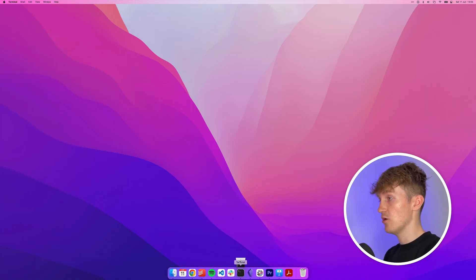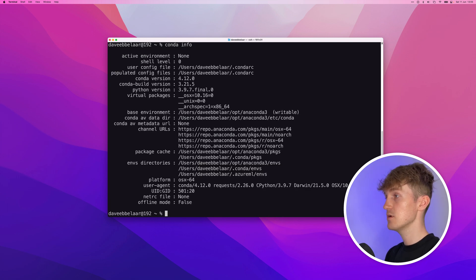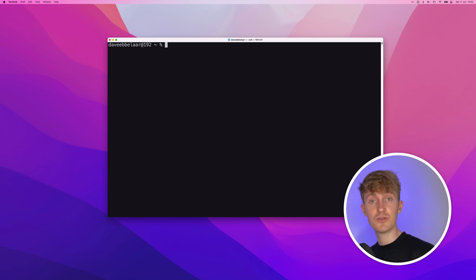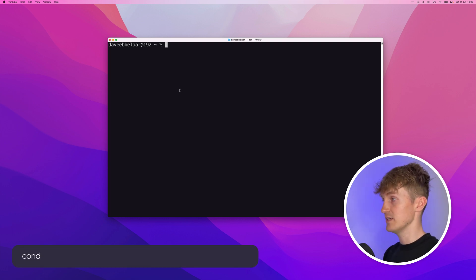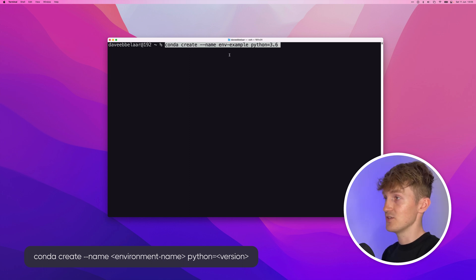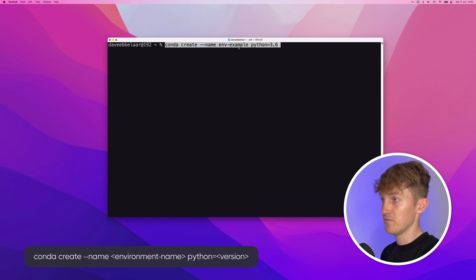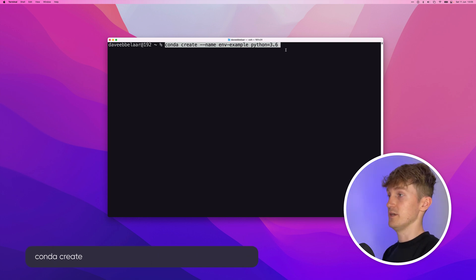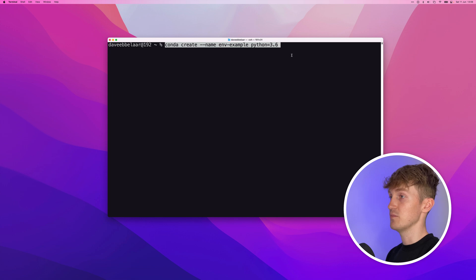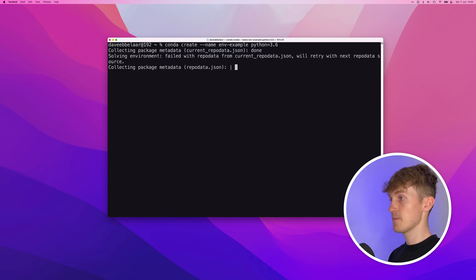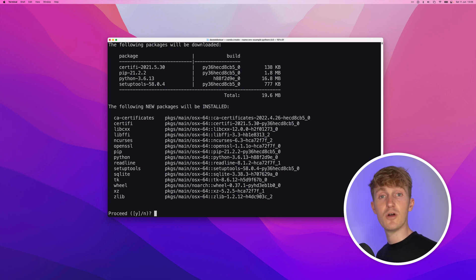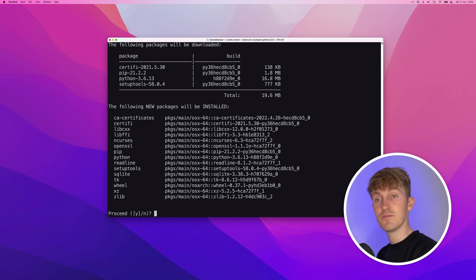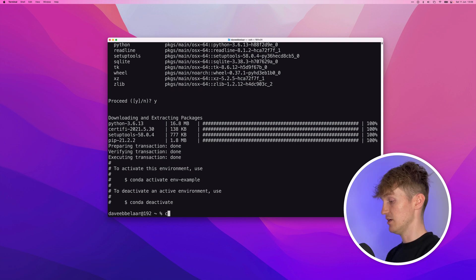So we'll start off by opening up Terminal. And the first thing that we'll do is run Conda info. So we can see the version here, for example. And what I'll now show you is how to create an environment. And remember that all these commands will be available in the cheat sheet that I've linked in the description. So the way to create a Conda environment is by running the following command. You run Conda create, dash dash name, then the name of your environment. And then you can specify which Python version you want to use. So let's create an example in a Conda environment with Python version 3.6. I'll hit enter. It will collect everything. It will give you an overview. And then you basically have to accept it by pressing the Y and then enter. Alright, so now it's done.